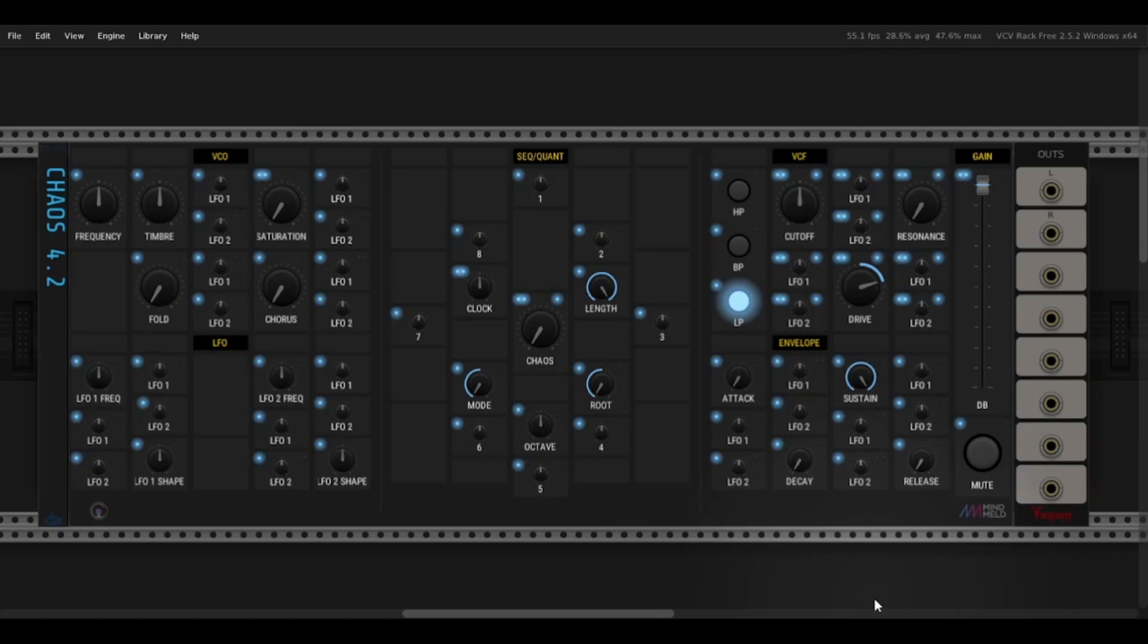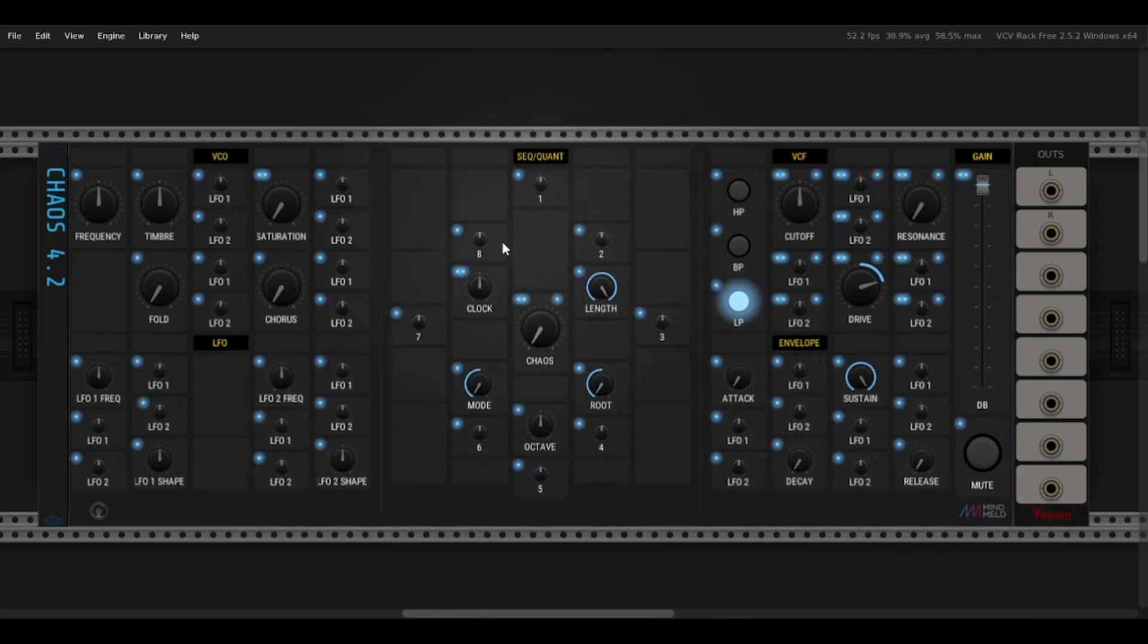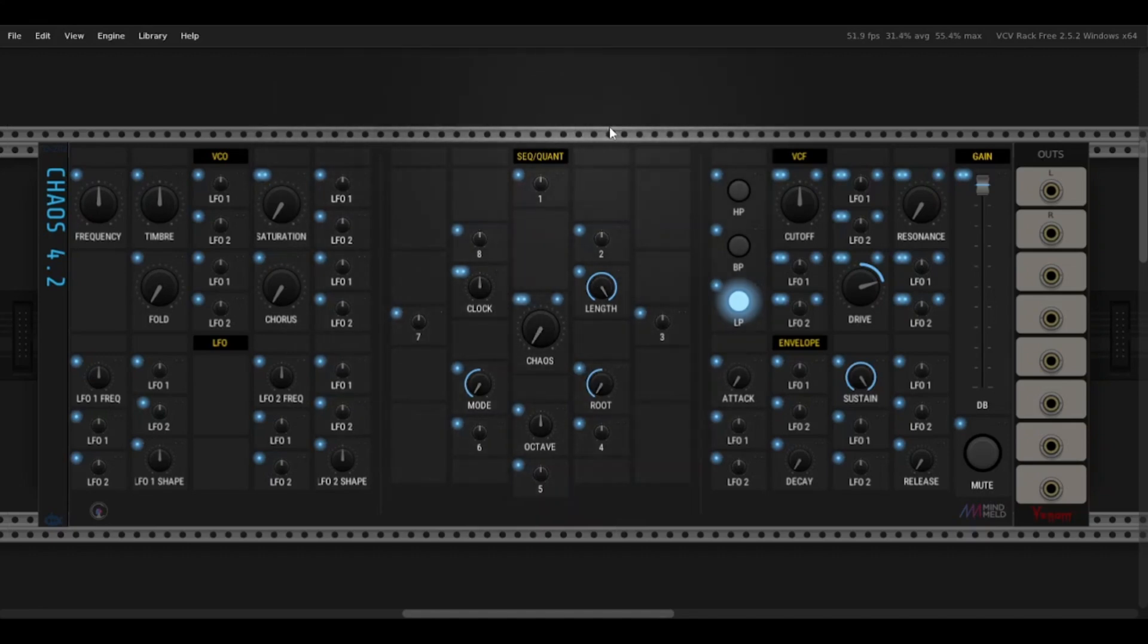So today I want to show you a product demonstration of the Chaos 4.2, the newest synth from LAC Synthesizers. The synth is very versatile, there's lots of different vibes you can do, different sounds. It's also very good for live performing if you're into that sort of thing.